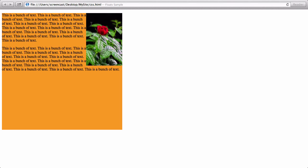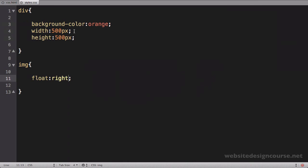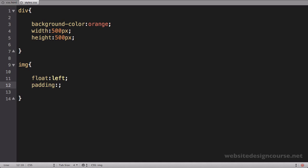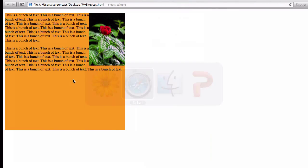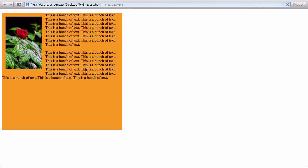So what we could do is we could add some padding on this image. So I maybe want to say padding is 15 pixels. And let's save and refresh. And you can see that adds that little bit of a cushion, right? So that that text doesn't run all the way up against my image. And that's a simple example of floats and how it's used to wrap text around an image.